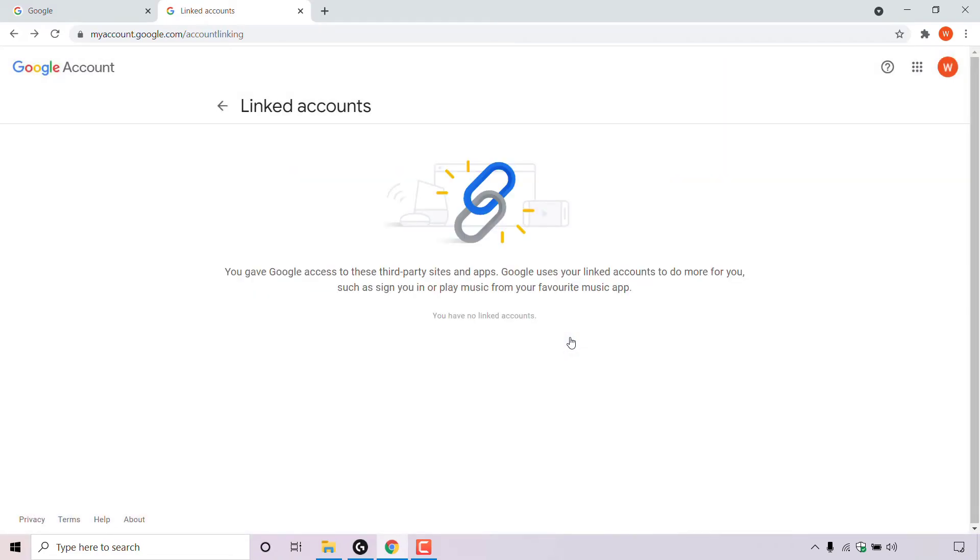Once you've done that, the account will be unlinked. And as you can see, I have no linked accounts anymore. And that pretty much concludes the video on how to unlink third party site and app accounts with Google access from your Google account.